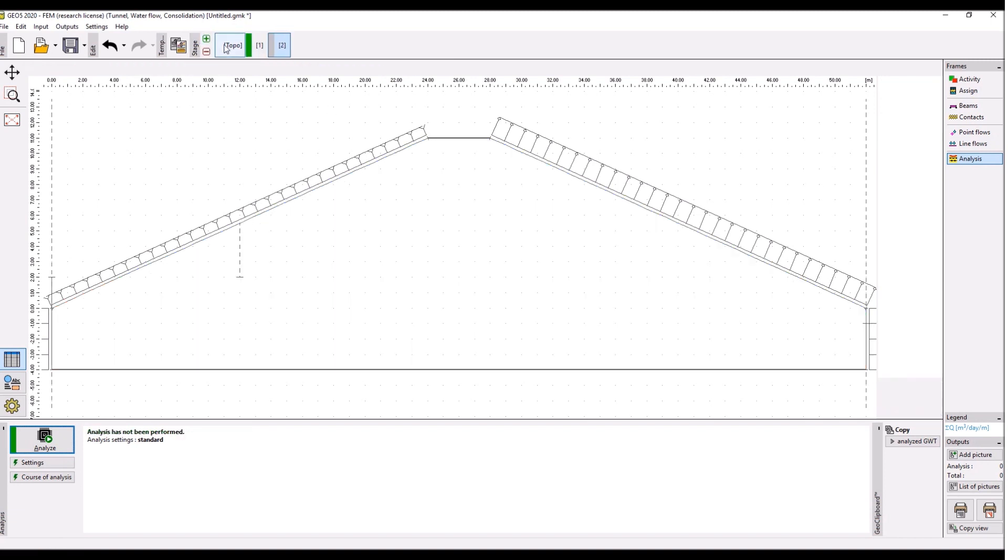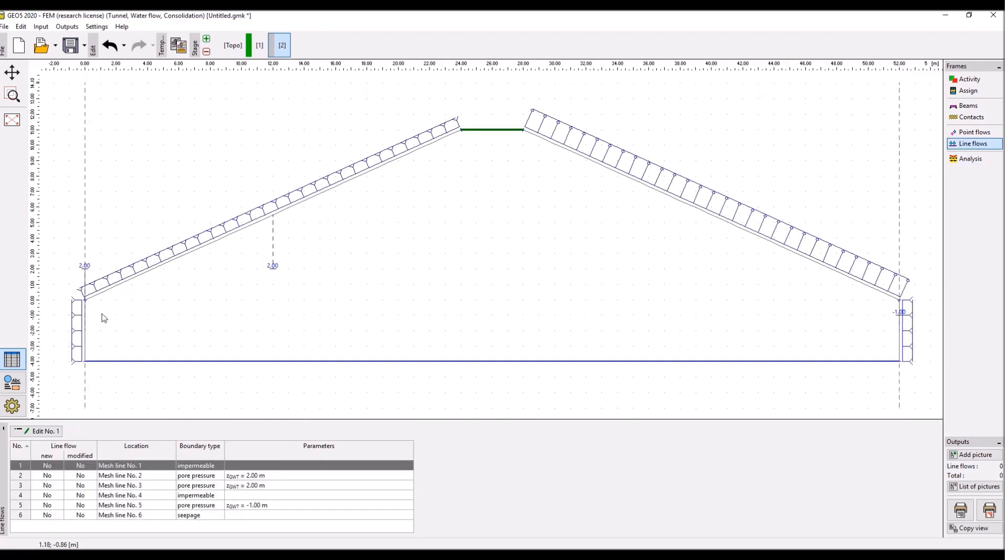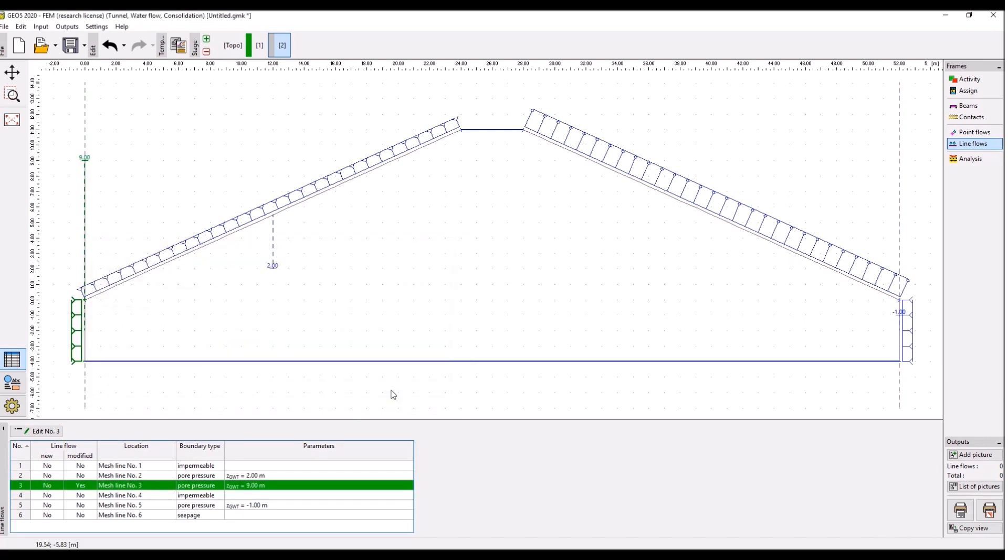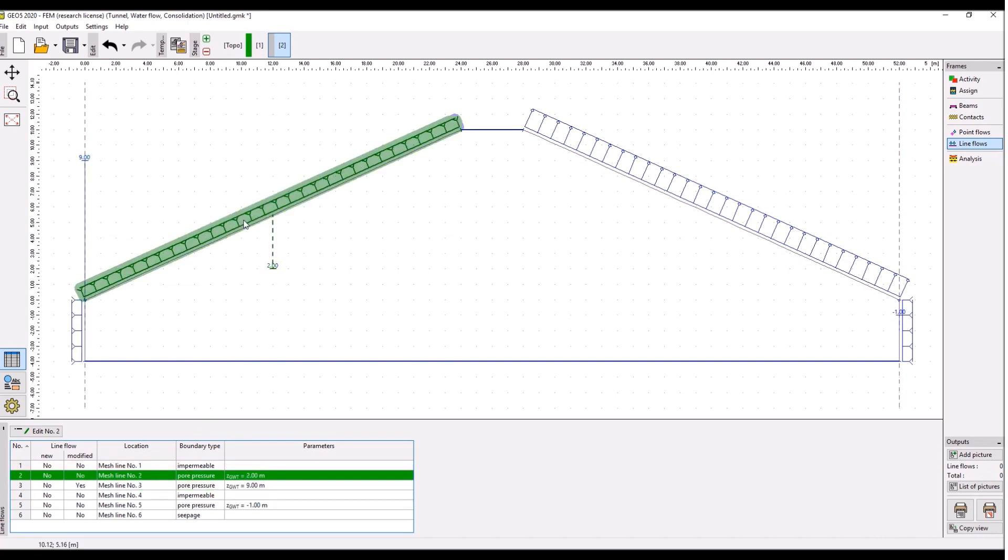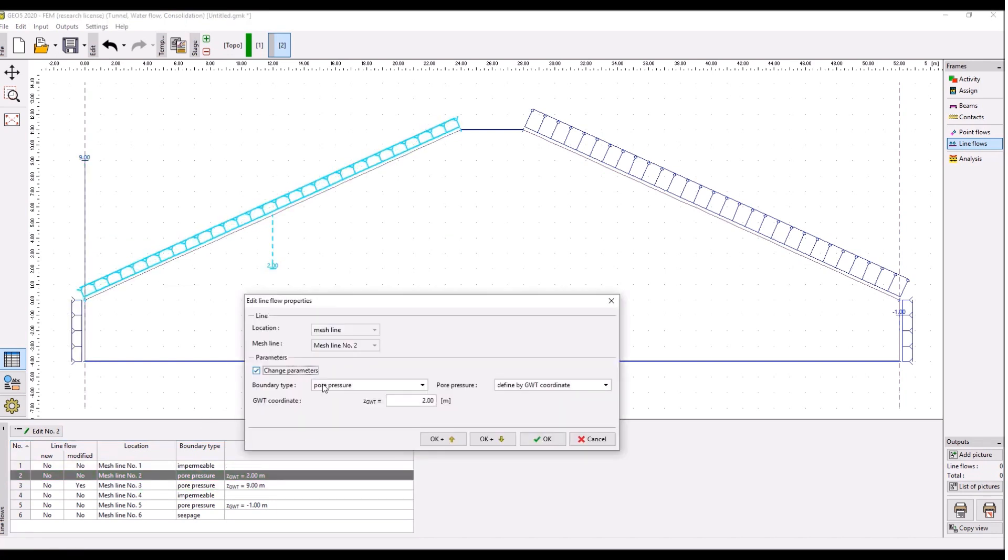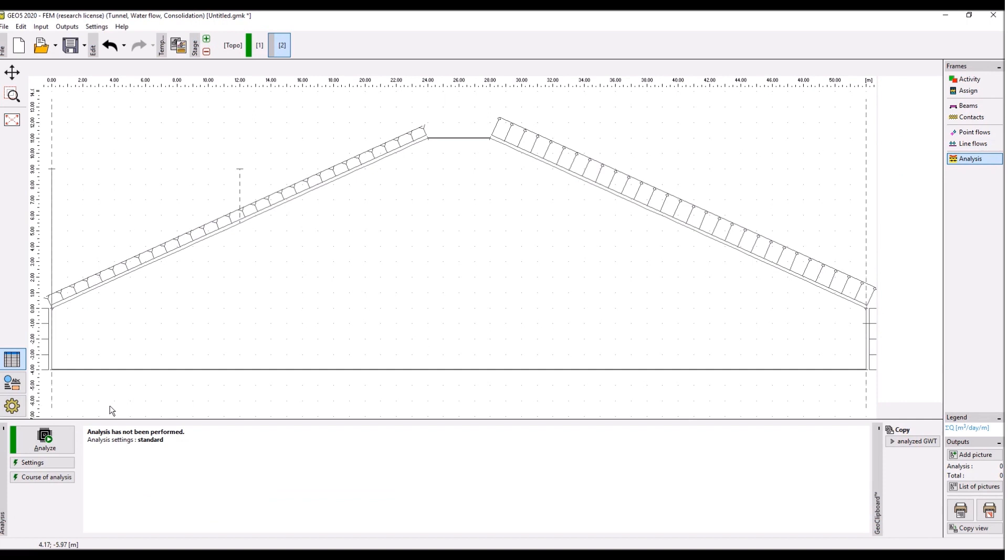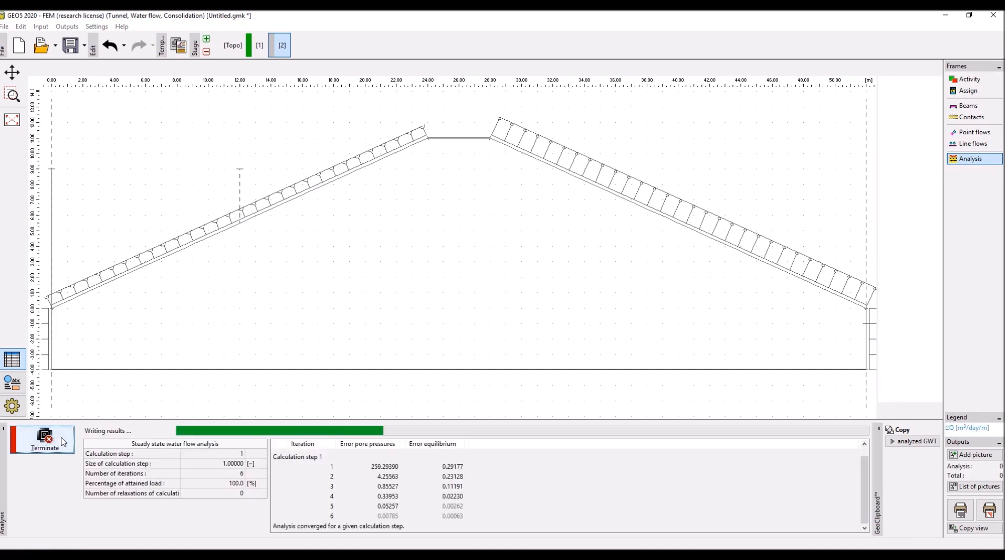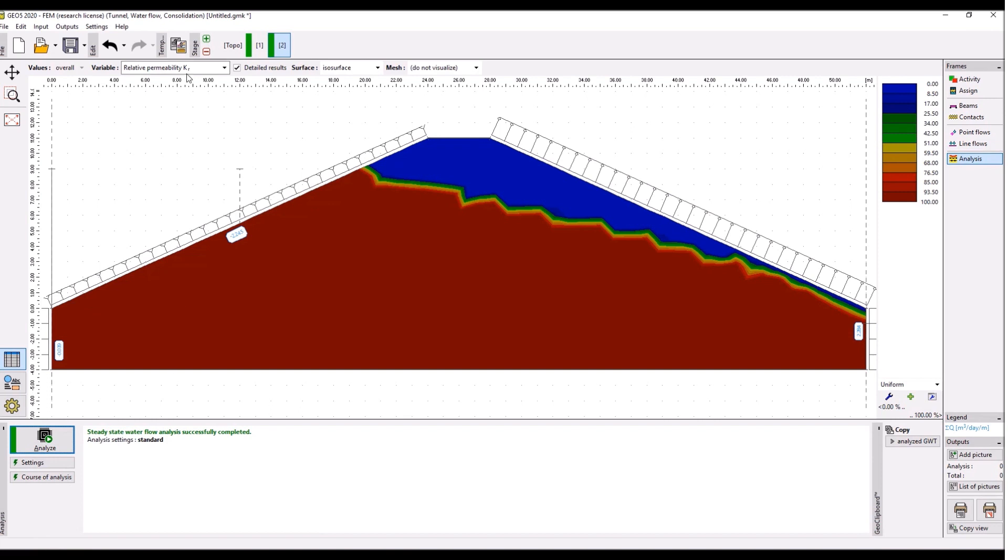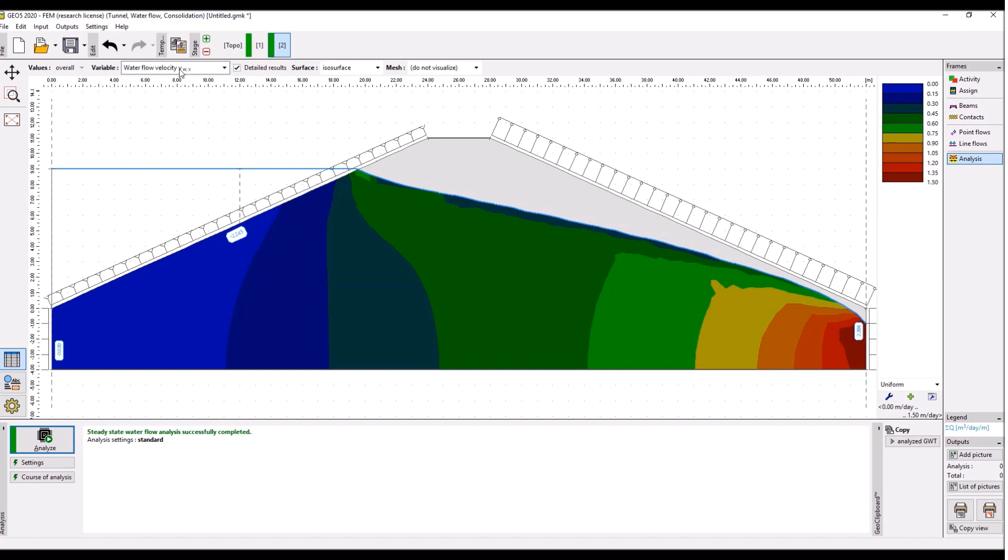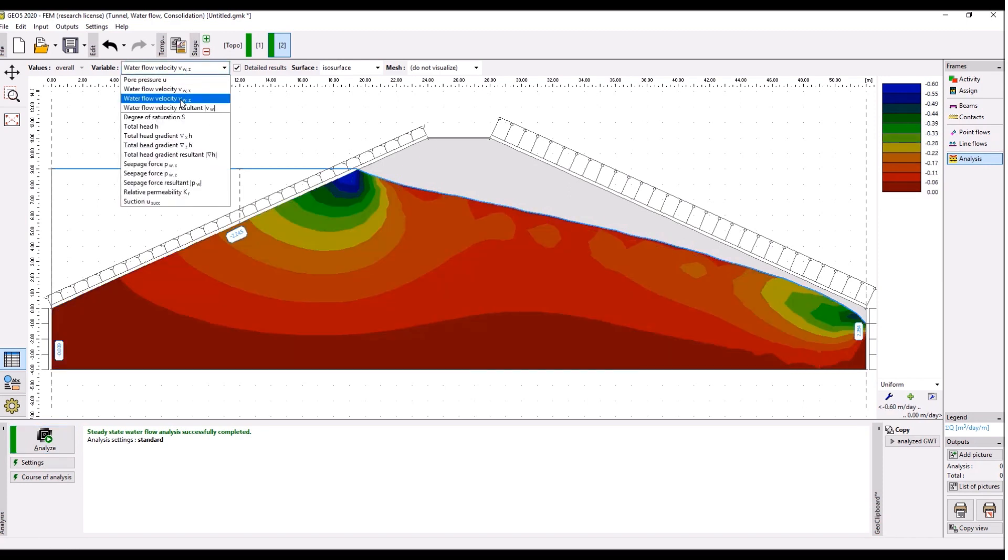Below the groundwater table where the soil is fully saturated, it's more permeable than above. This is the relative permeability. So let's go and create a second stage which will be the same. We will only change the line flows on the boundary conditions over here, so we will increase the level of water in the reservoir to nine meters. Let's go to that line and change this to nine meters.